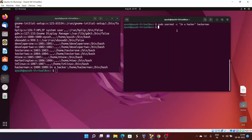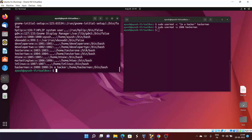Moving forward, we can also change the UID. The UID is just the unique identifier number for a user and you can change it. Use 'usermod' with the hyphen U option and provide the UID you want. Right now it is 1008; I will change it to 2008. After hitting enter and checking the file, you can see the UID is now 2008 while the GID remains 1008.